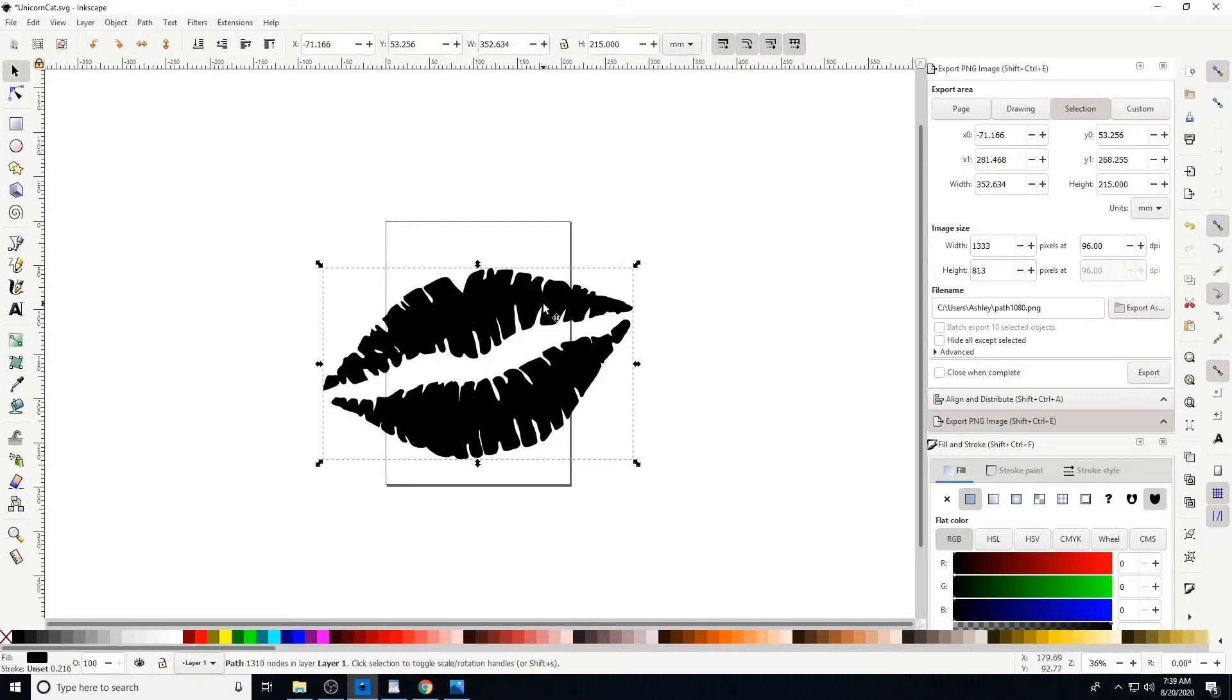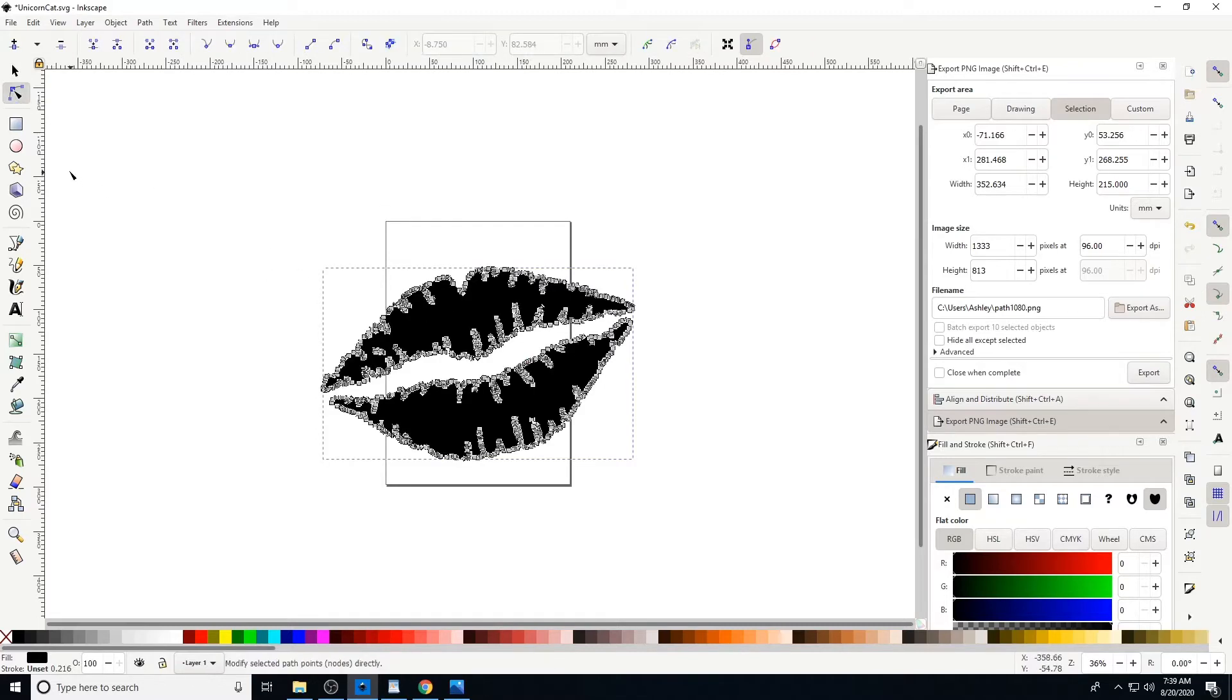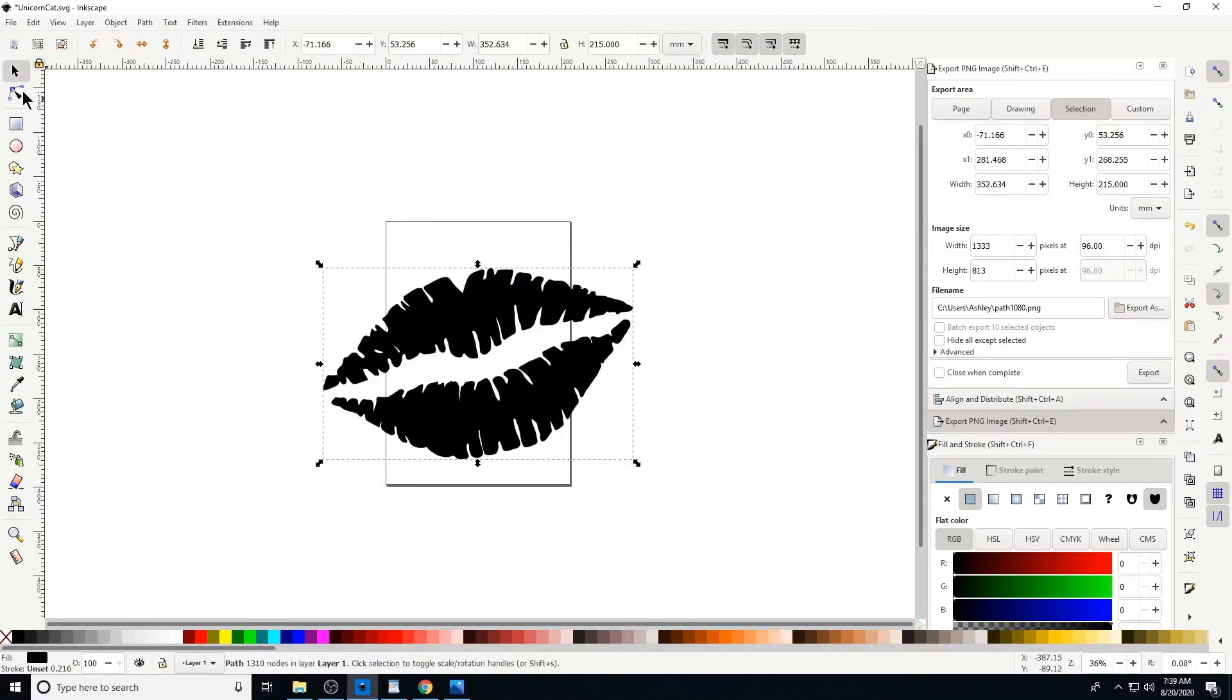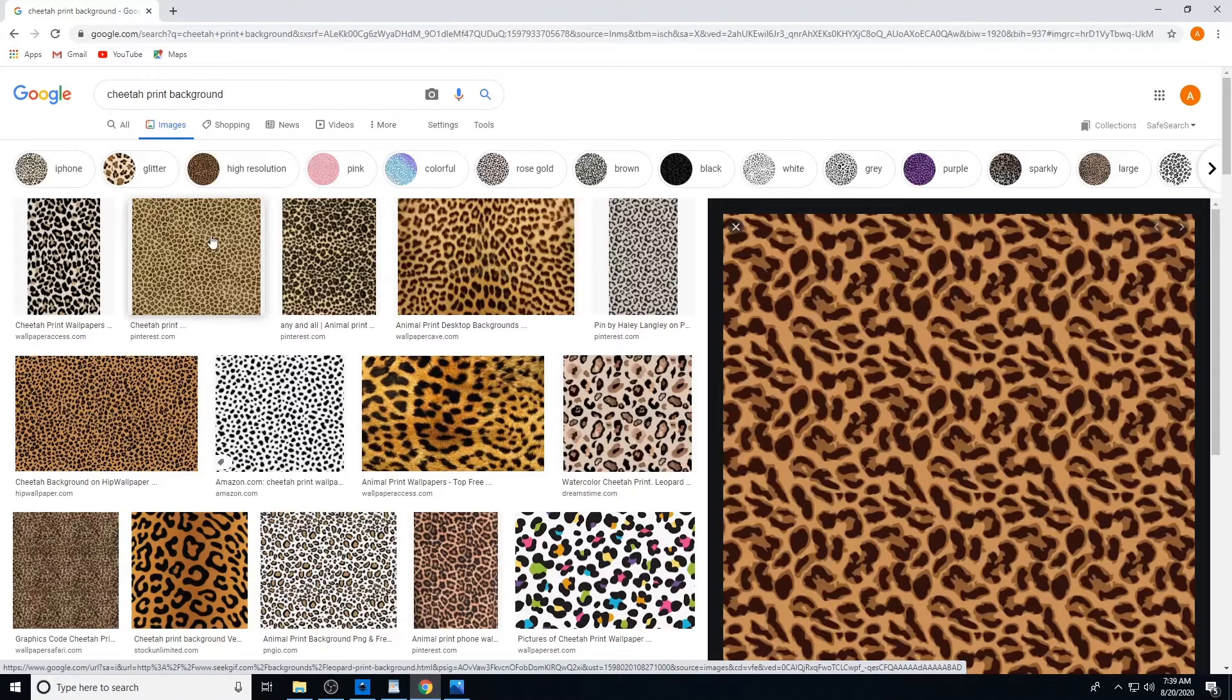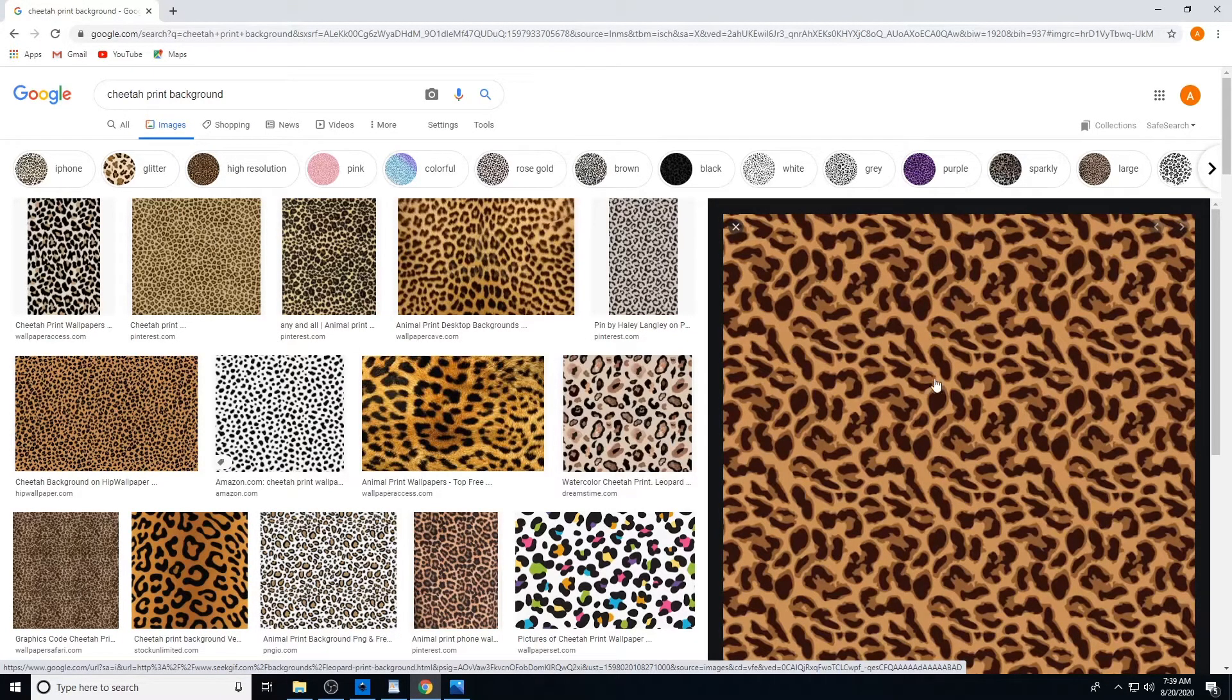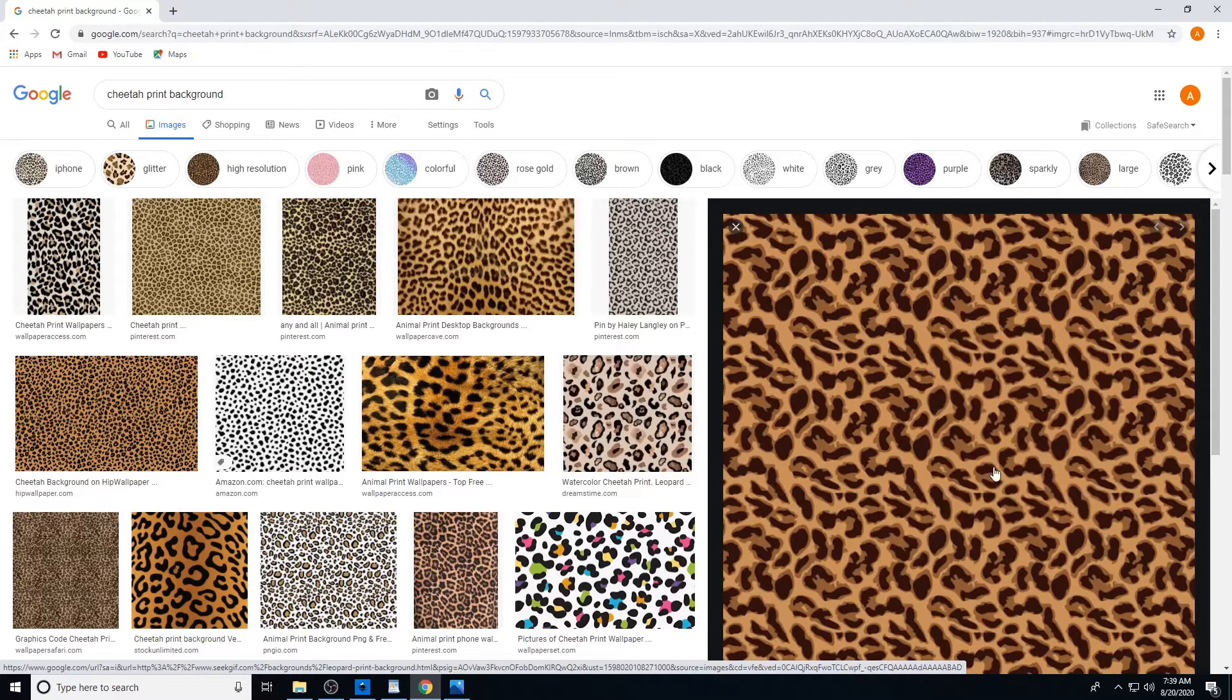Okay, so now we're ready to work with it. I'm going to apply a cheetah background to the lips. I want it to be cheetah. So we have this in SVG, we can click, we see the nodes. I'm just gonna go to Google and I typed in cheetah print background.